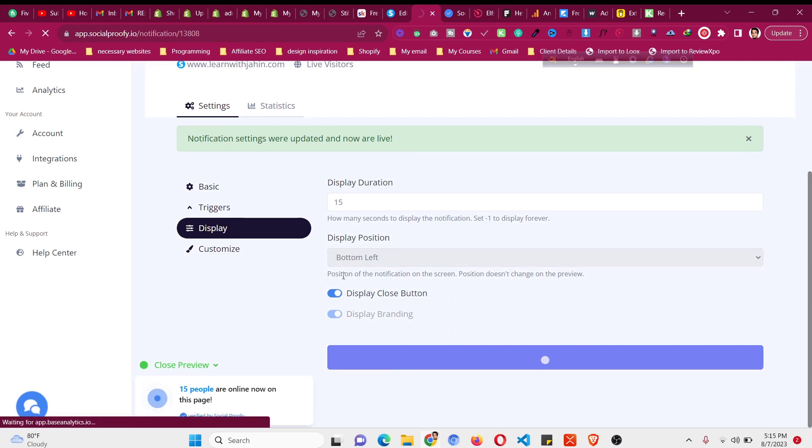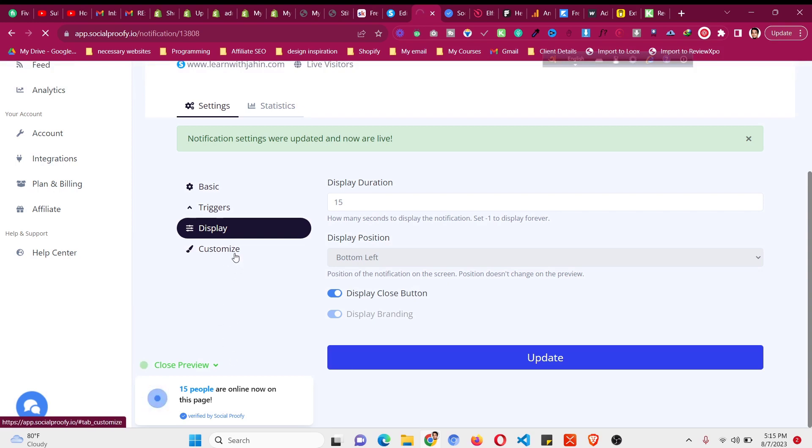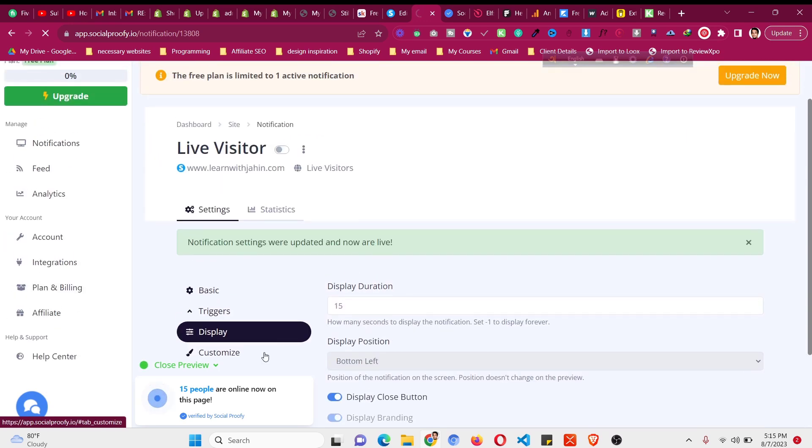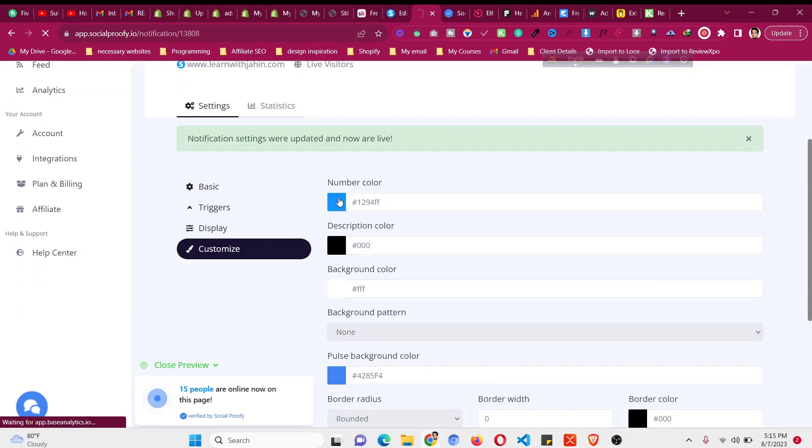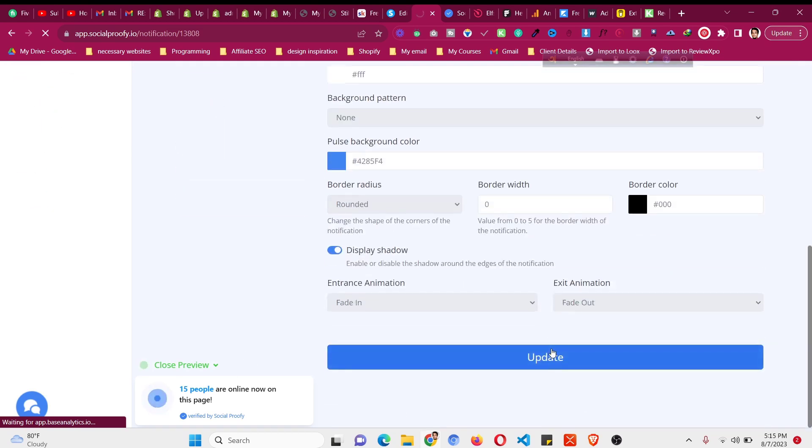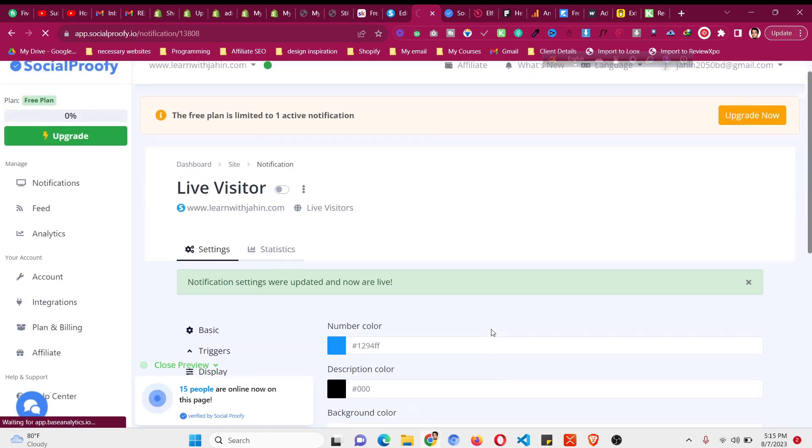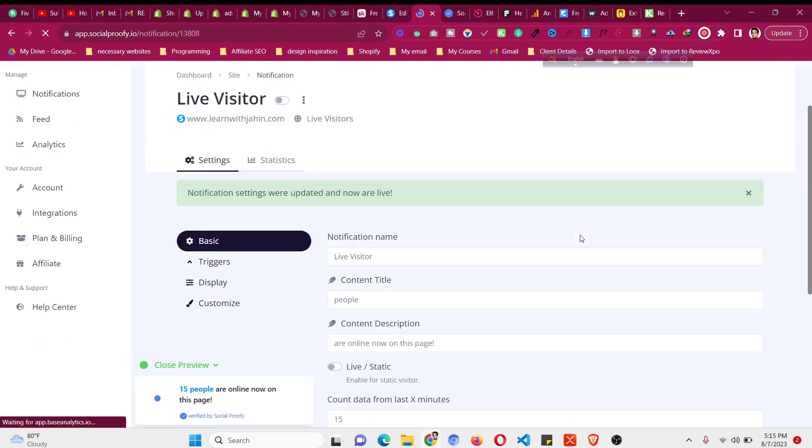I'll click on update and there is another panel called customize which will allow us to change the colors, everything in the design. Like if you see there is a blue color in this design, we can change this using the customize panel. Now click on customize and now you can change the numbers color, description color, background color, everything can be changed. Click on update and now this notification has been saved.